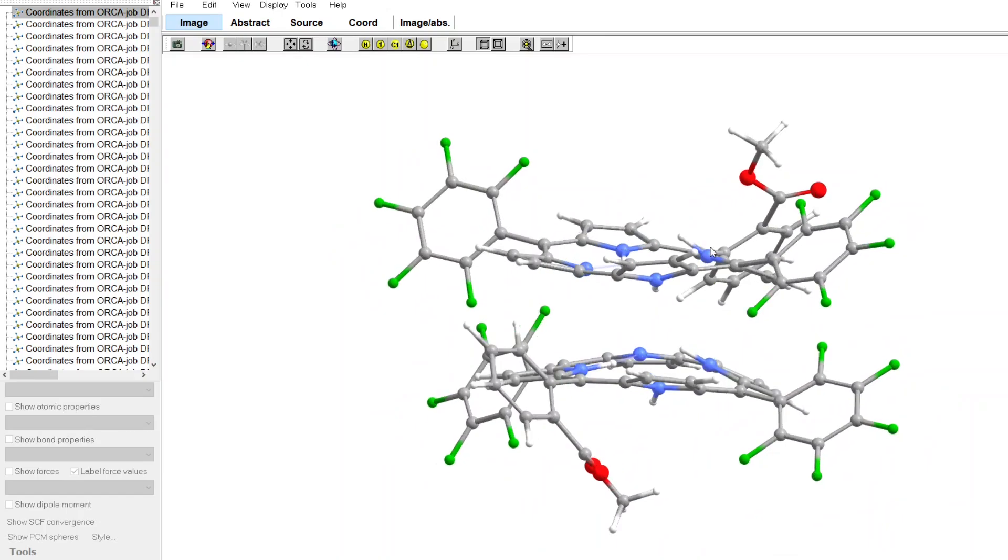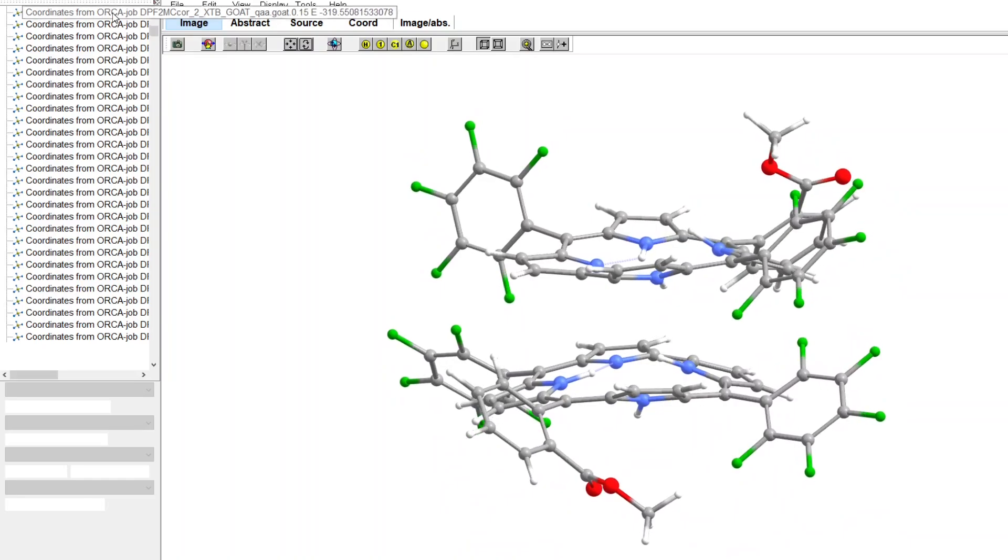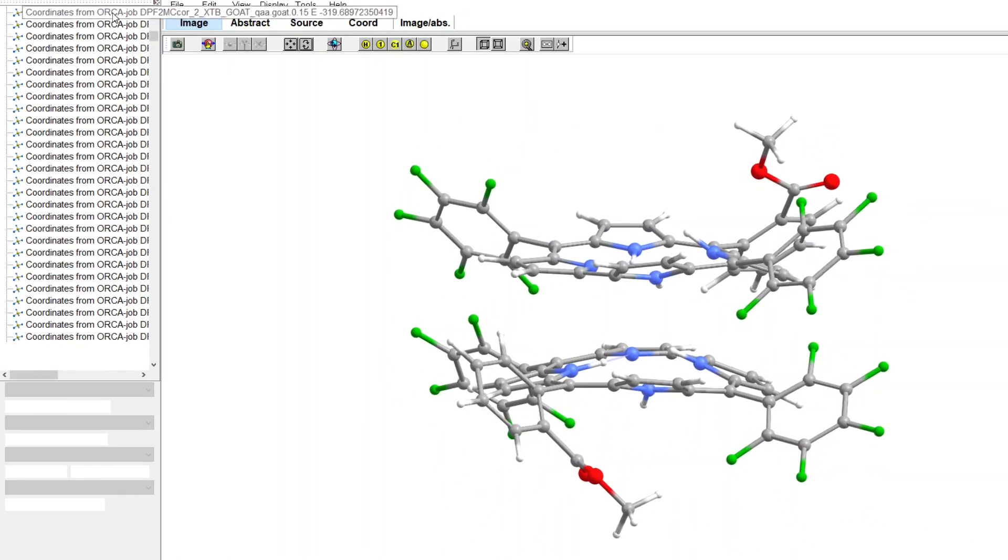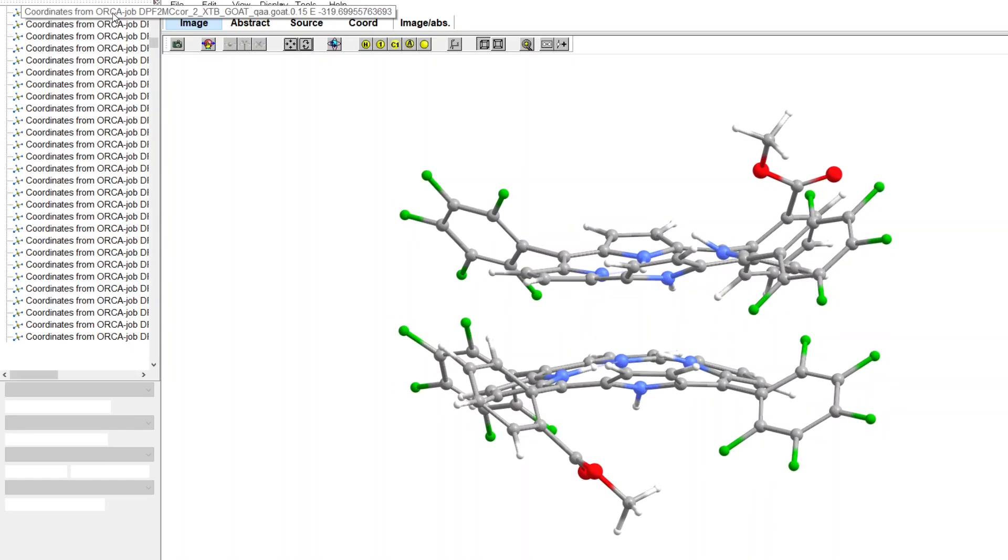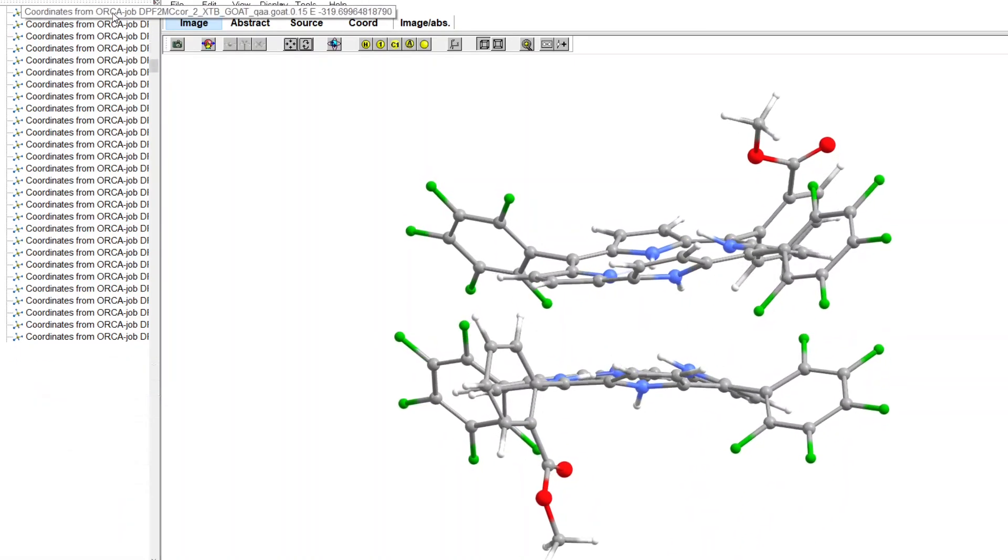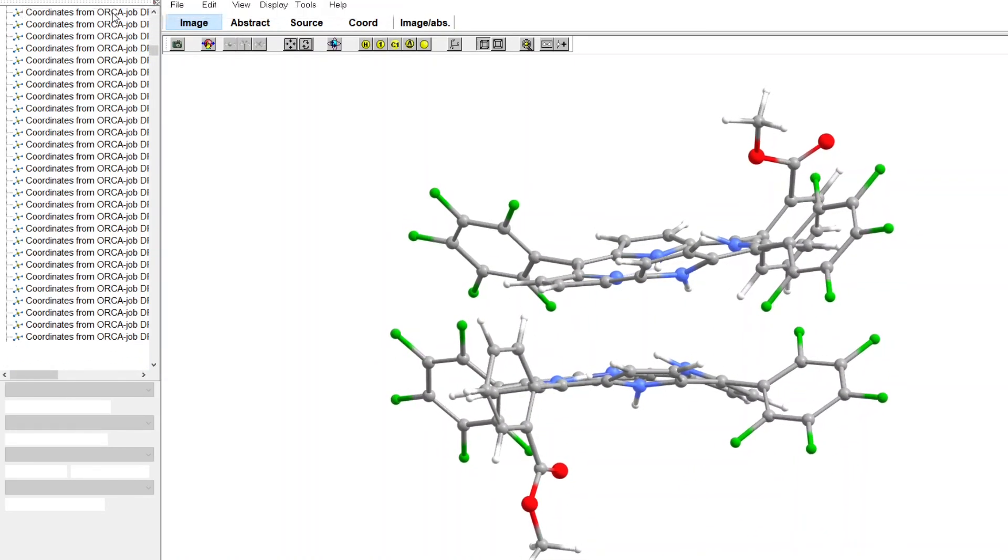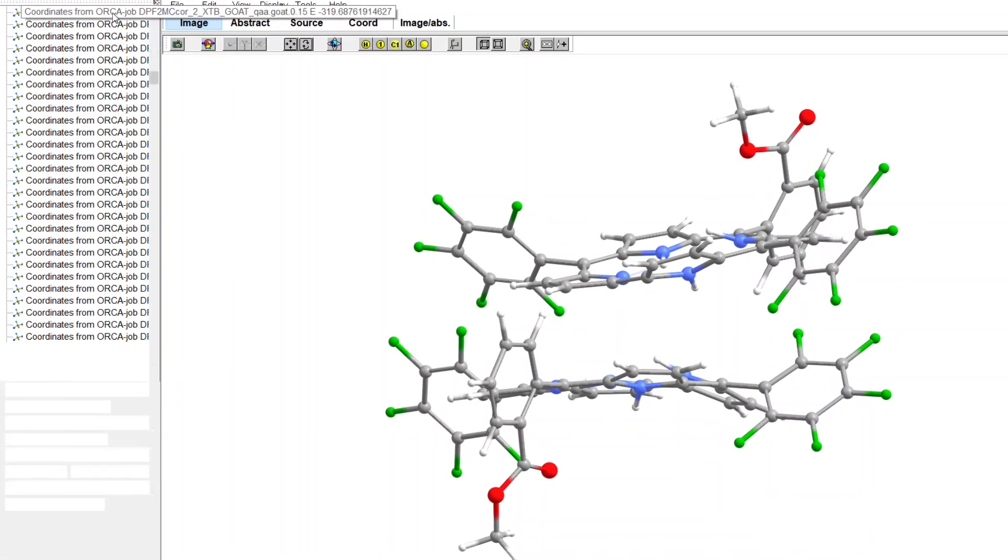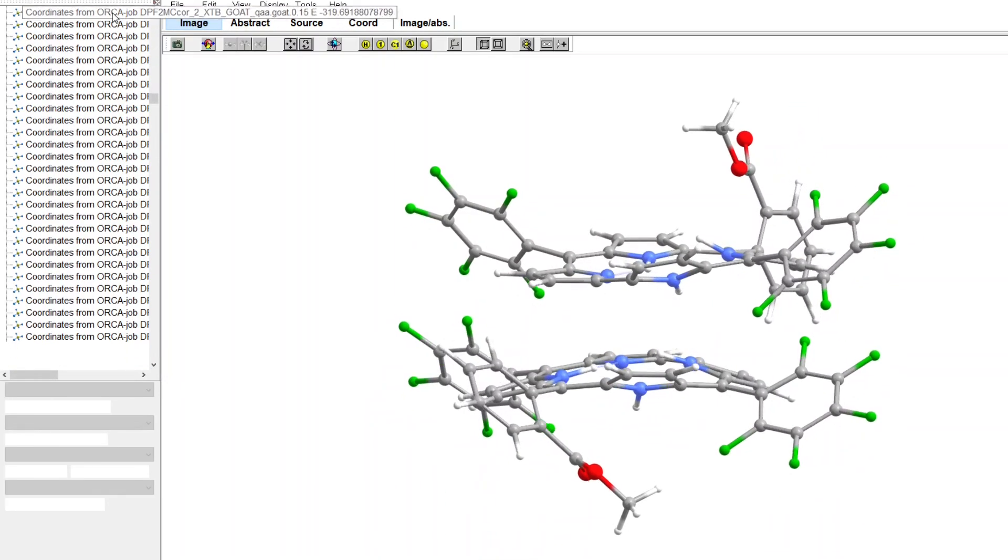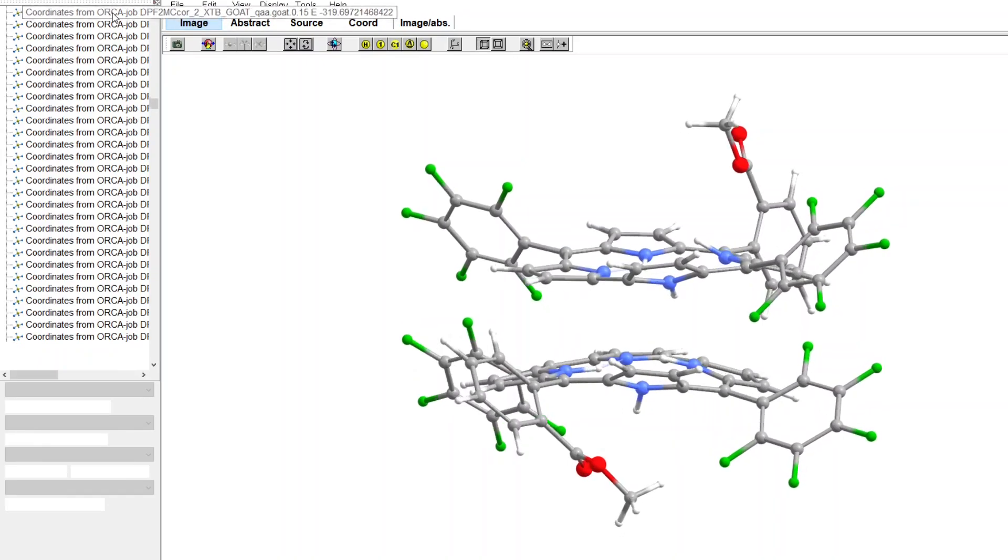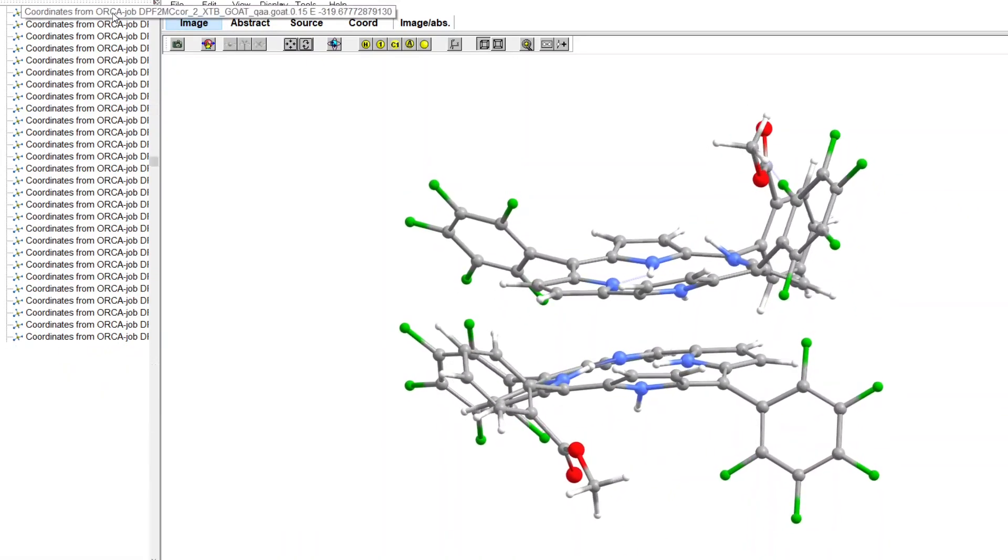this is one of the searches the GOAT algorithm did. What we can see is that the algorithm is testing different conformations and finding local minima for different possible pathways of searching for global minima. So here we can see how the algorithm is searching for local minima.